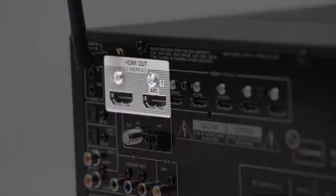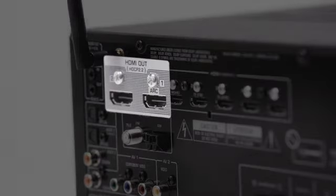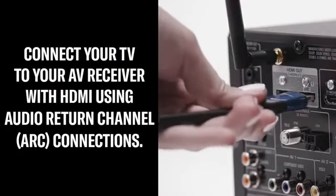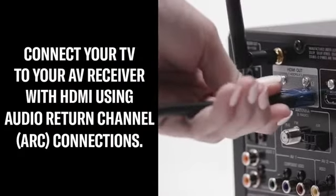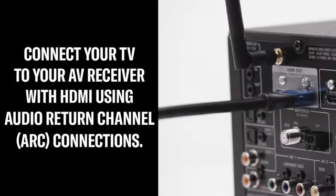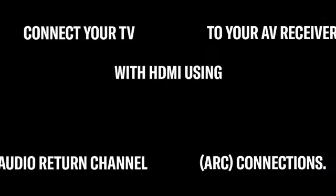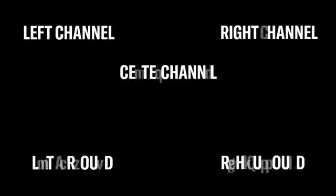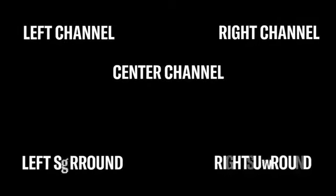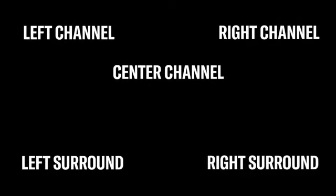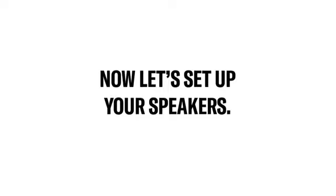Start by connecting your TV to your AV receiver with an HDMI cable using the ARC connections. This will allow your AV receiver to decode and distribute the sound signal to the six speakers, creating a surround sound environment. Now let's set up your speakers.